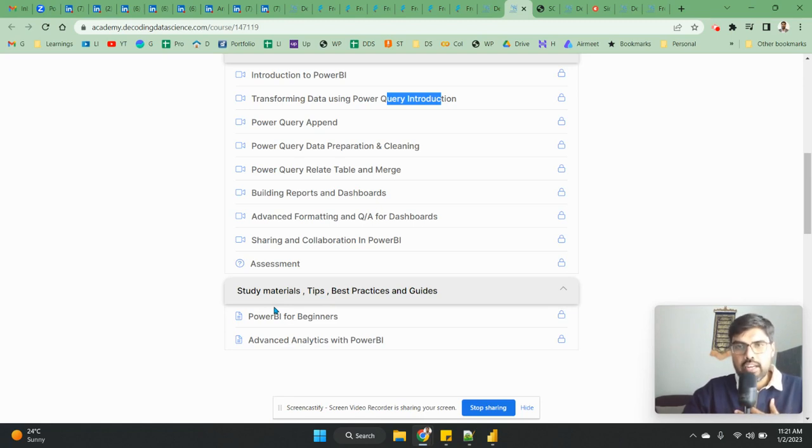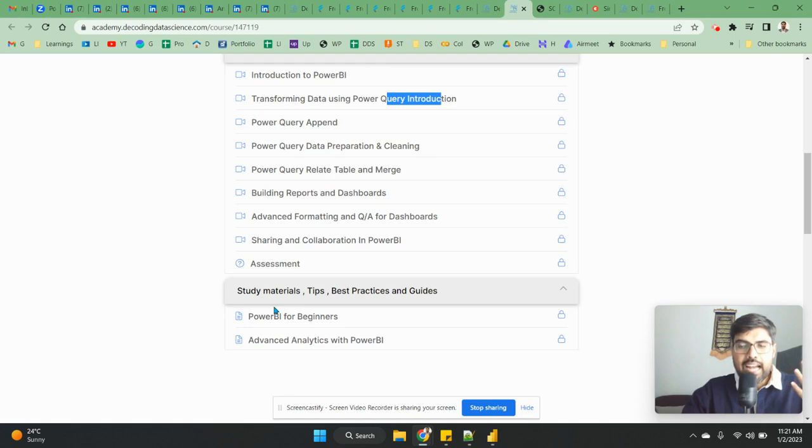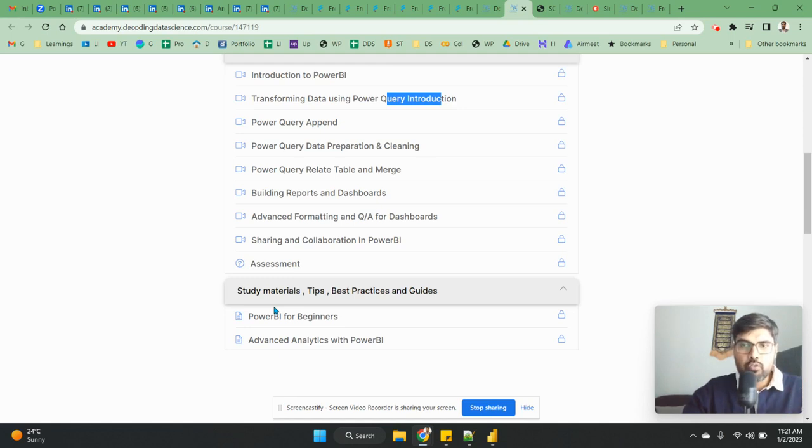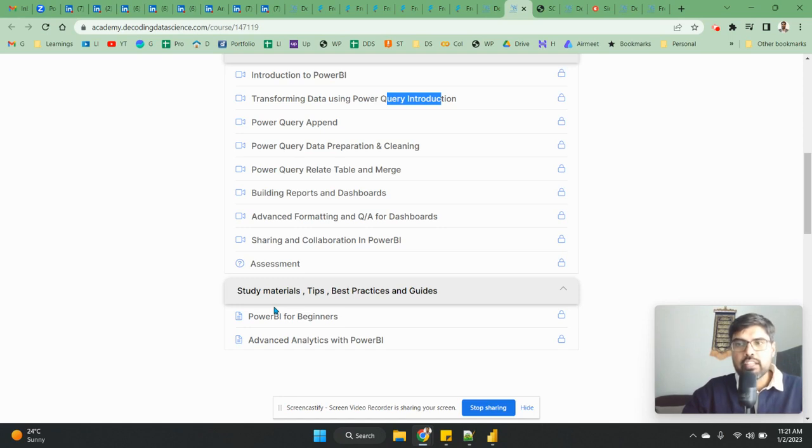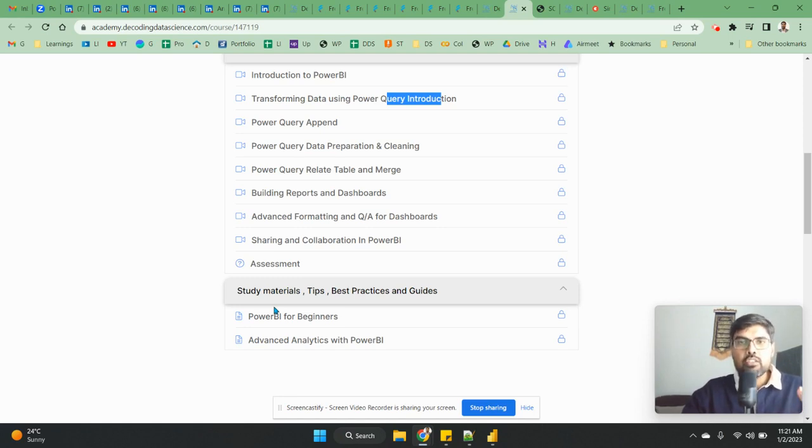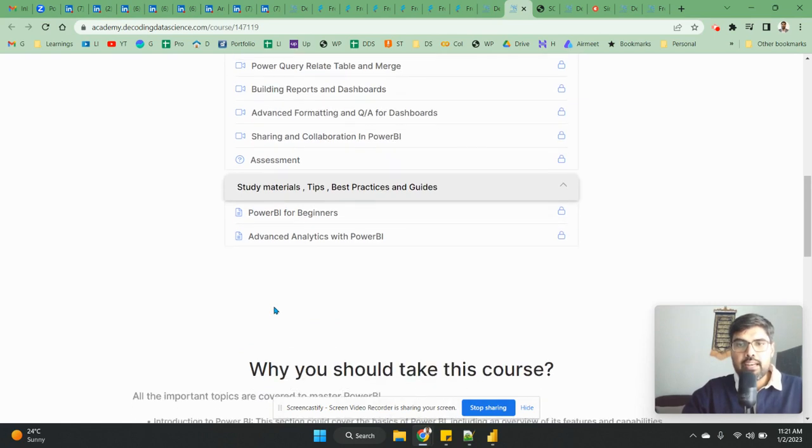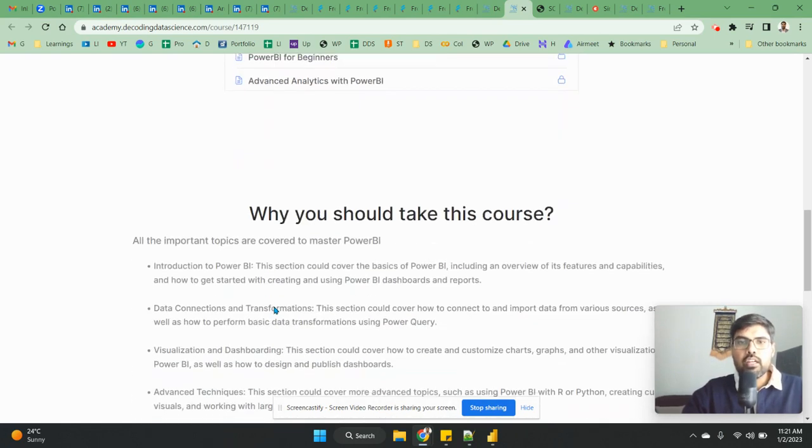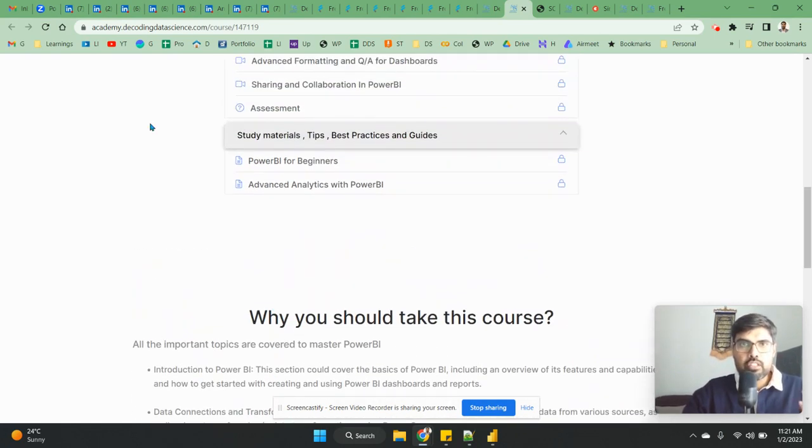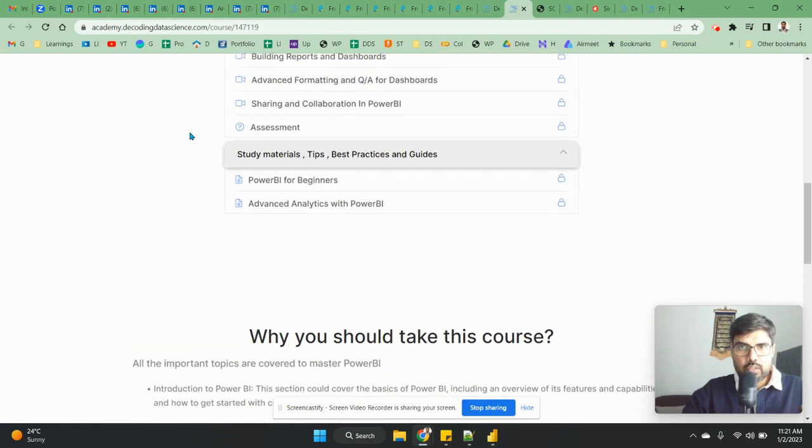And which I will suggest you to have a look, save it with yourself. When you are working in Power BI or you're doing some projects, you can refer it. And this is going to help you. So few things I wanted to also add before this particular thing. This link as you can see in this part, my screen.